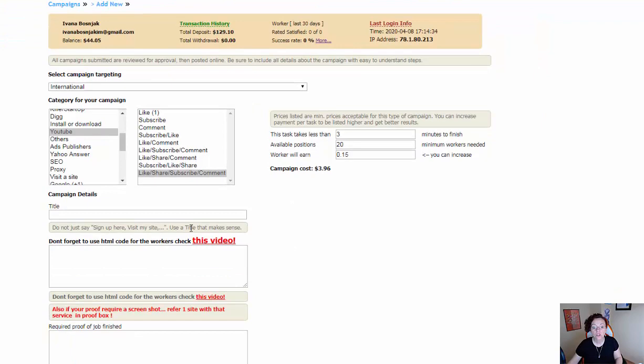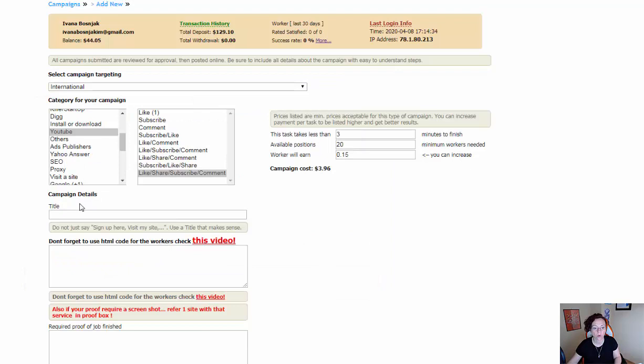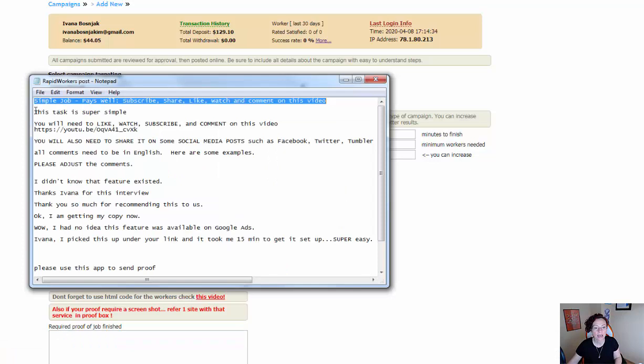Inside the campaign you want to put in a title. I have a script that I always use and just change little things. I take the script from my notepad, paste it into the title field, and then I write that this task is very simple.